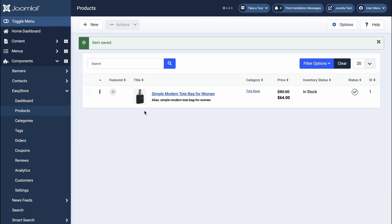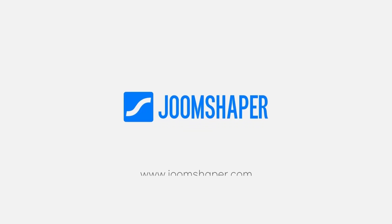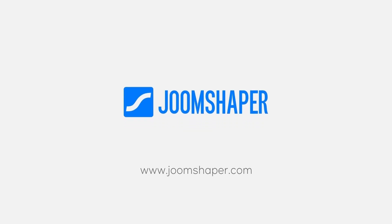Congratulations, you've successfully created your product. In our next video, we'll show you how to customize the look of your shop and single product page with SP Page Builder. So stay tuned for more tutorials on EasyStore.